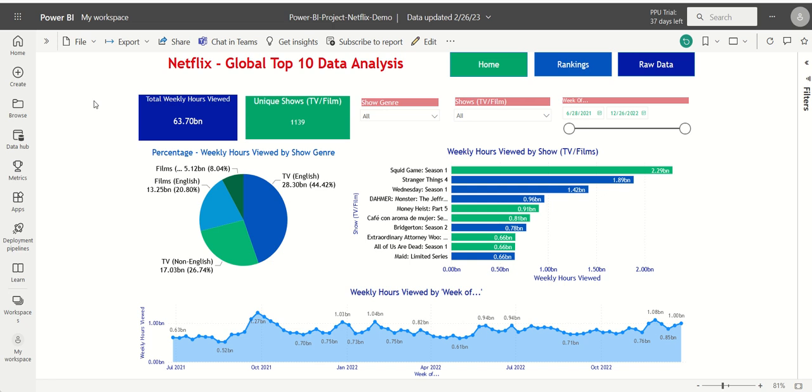A home page with visualizations such as a pie chart, bar chart, and line area chart.